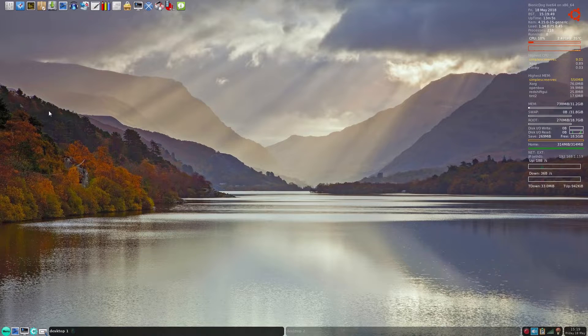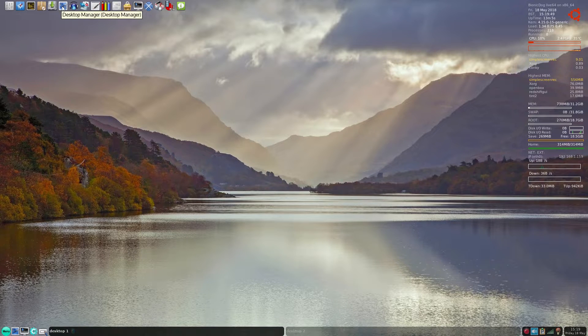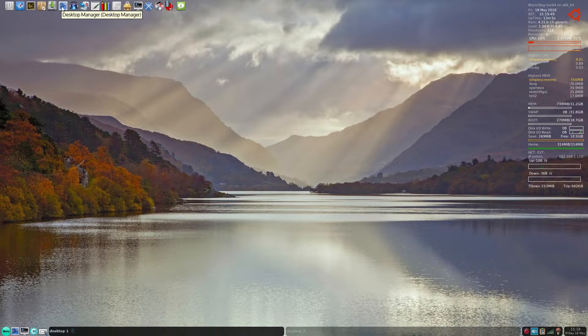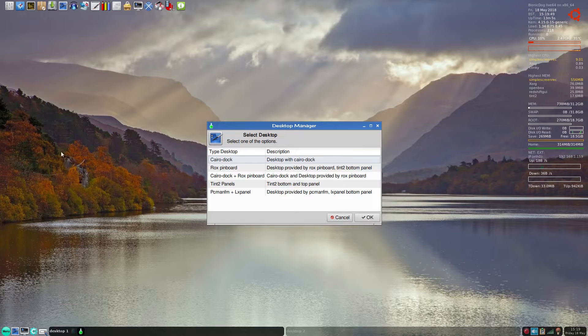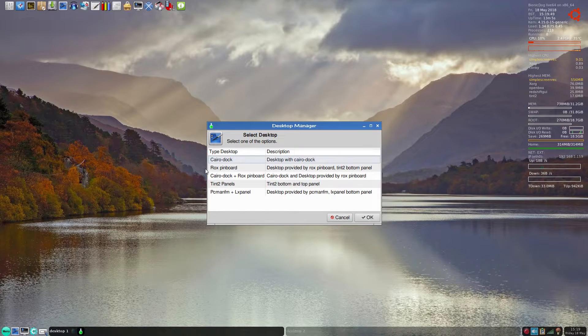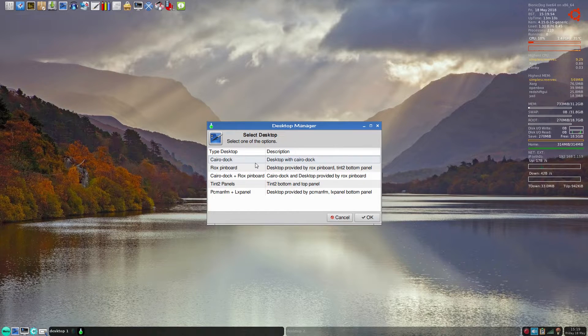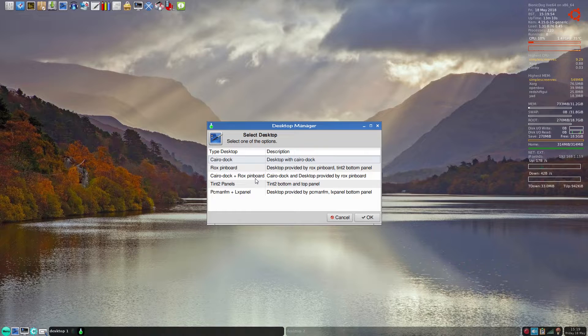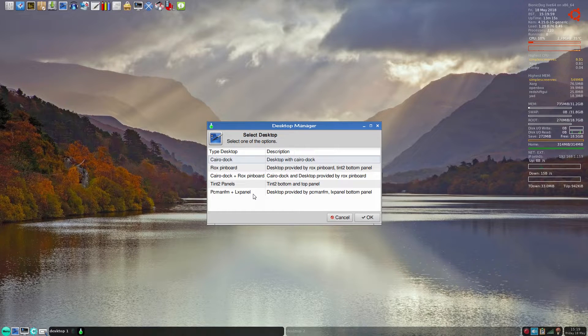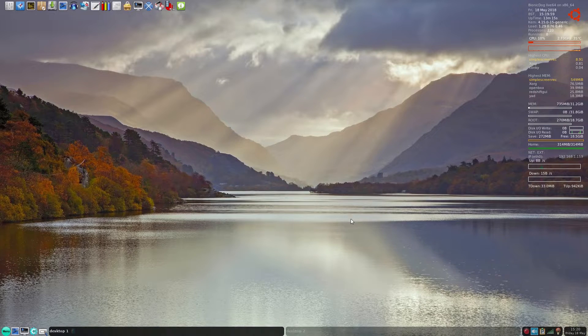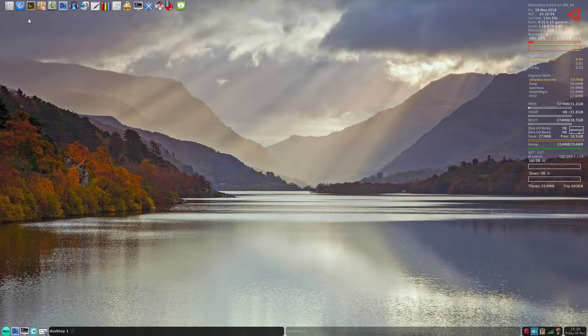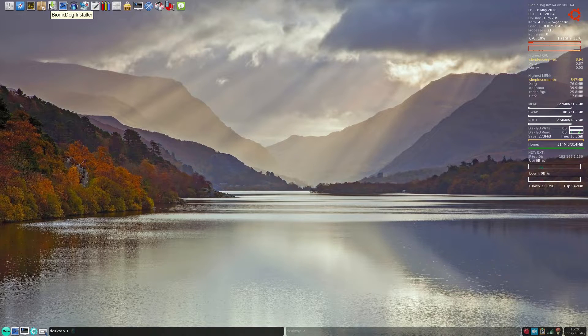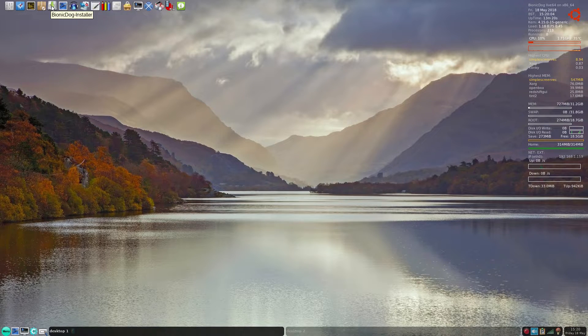Next, our desktop manager. We can choose what you want: Chiro Dock, the pinboard, ROX, Plank and Chiro Dock, Tint2 panels, PCManFM and LXPanel, whatever you want. Cancel. Next in line is the Bionic Dog installer.